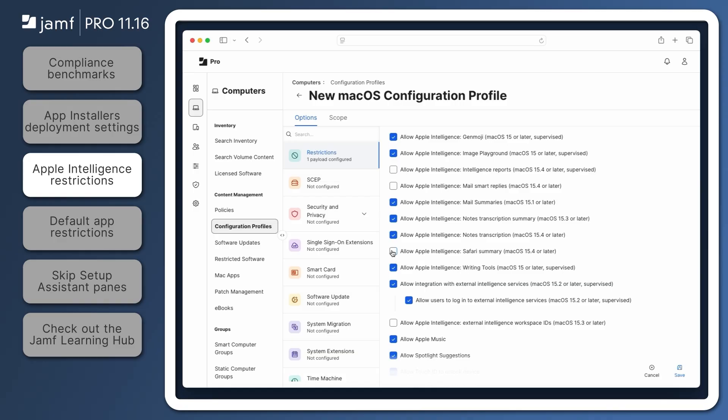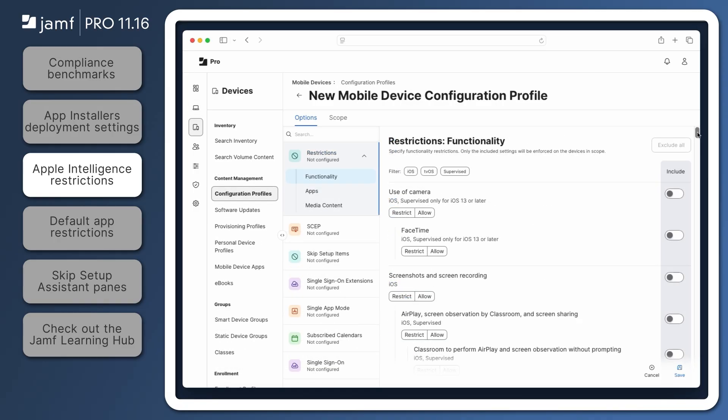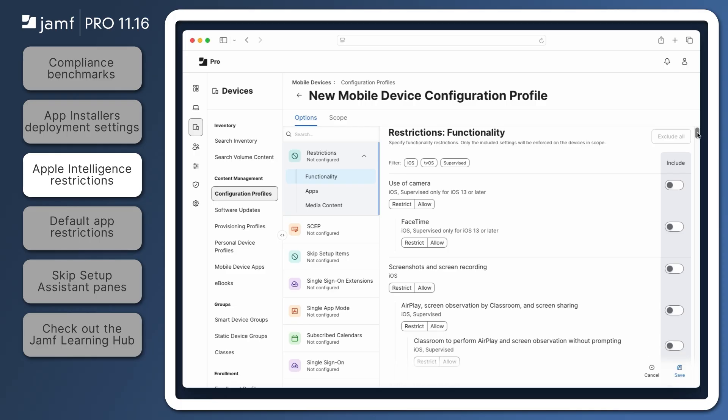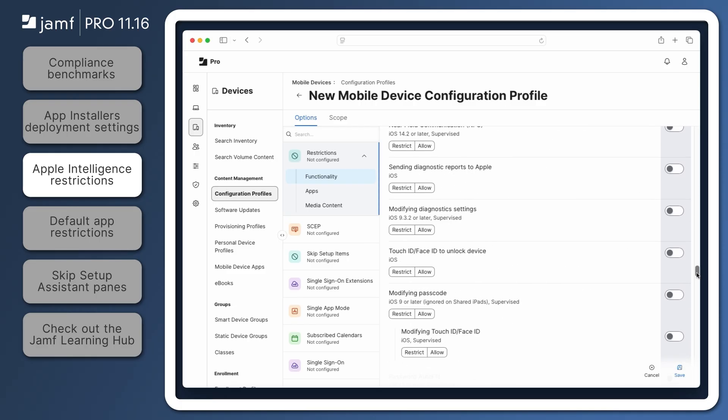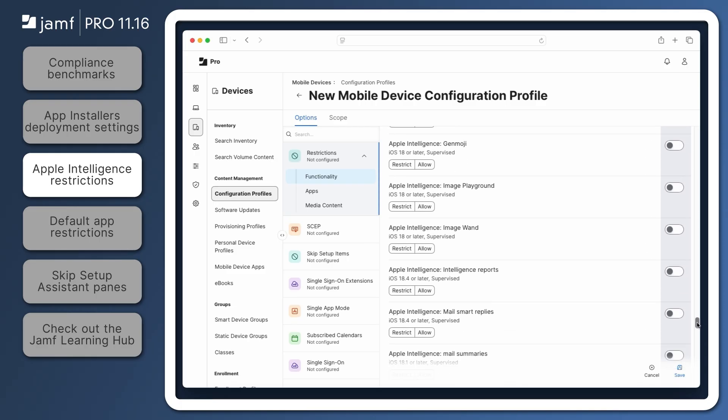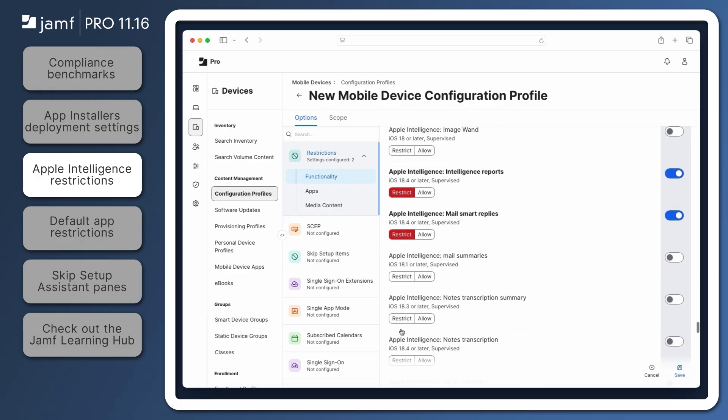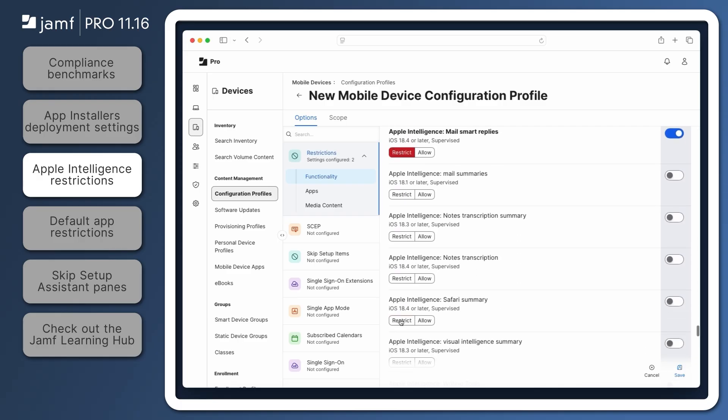In a mobile device configuration profile containing the restrictions payload, the same restrictions can be found in the Functionality tab. Scroll down to find the Apple Intelligence restrictions and select Restrict for Intelligence Reports, Mail Smart Replies, and Safari Summary.